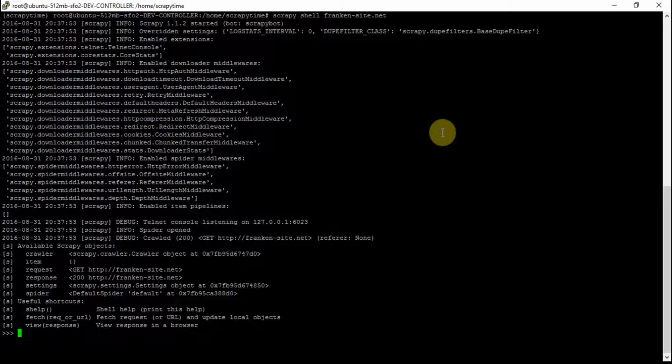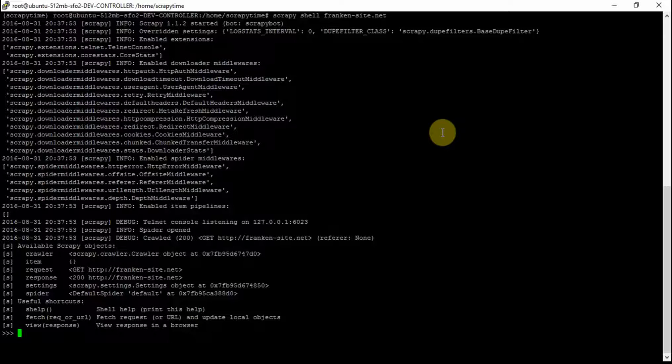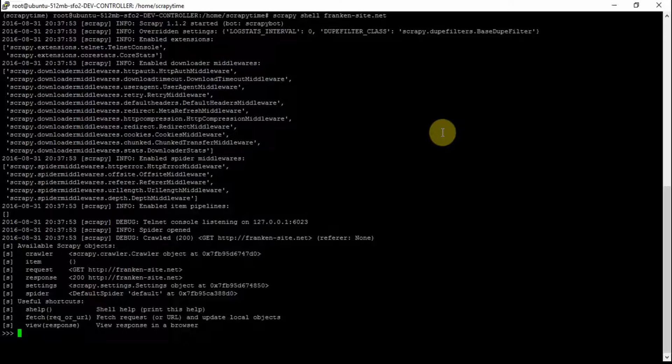So after the shell has loaded frankincite.net we can access the response and the response has a selector attribute but because it's such a common thing to Scrapy they've shortened the syntax so instead of response.selector.css or XPath it's just